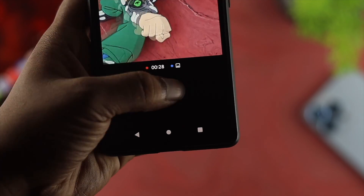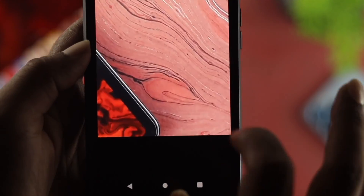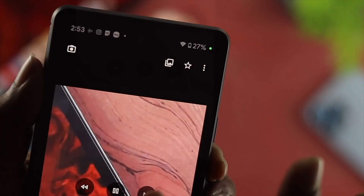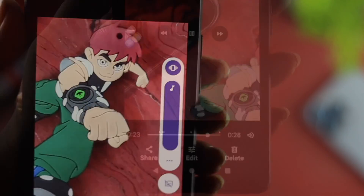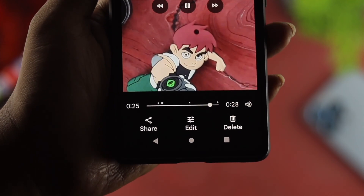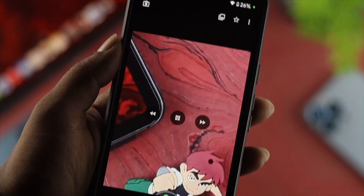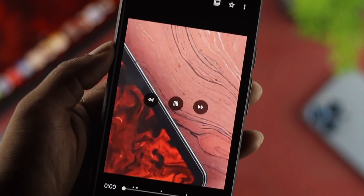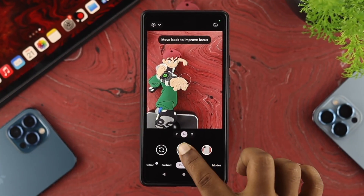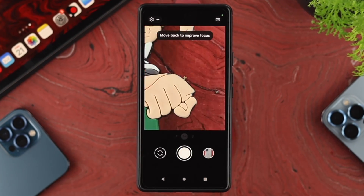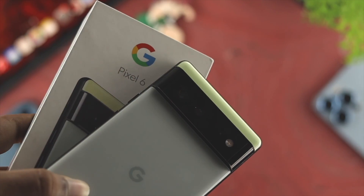Hey everybody, welcome back to this channel. So if you're using a Google Pixel 6 or 6 Pro and you have been facing a problem with the audio, especially when you just try to record any video on your device — if you feel like you recorded a video but it has no sound, then don't worry. People like you have this problem, and therefore in today's video I'll go ahead and show you how you can solve the no audio sound issue on your Android device, like your Google Pixel for example.